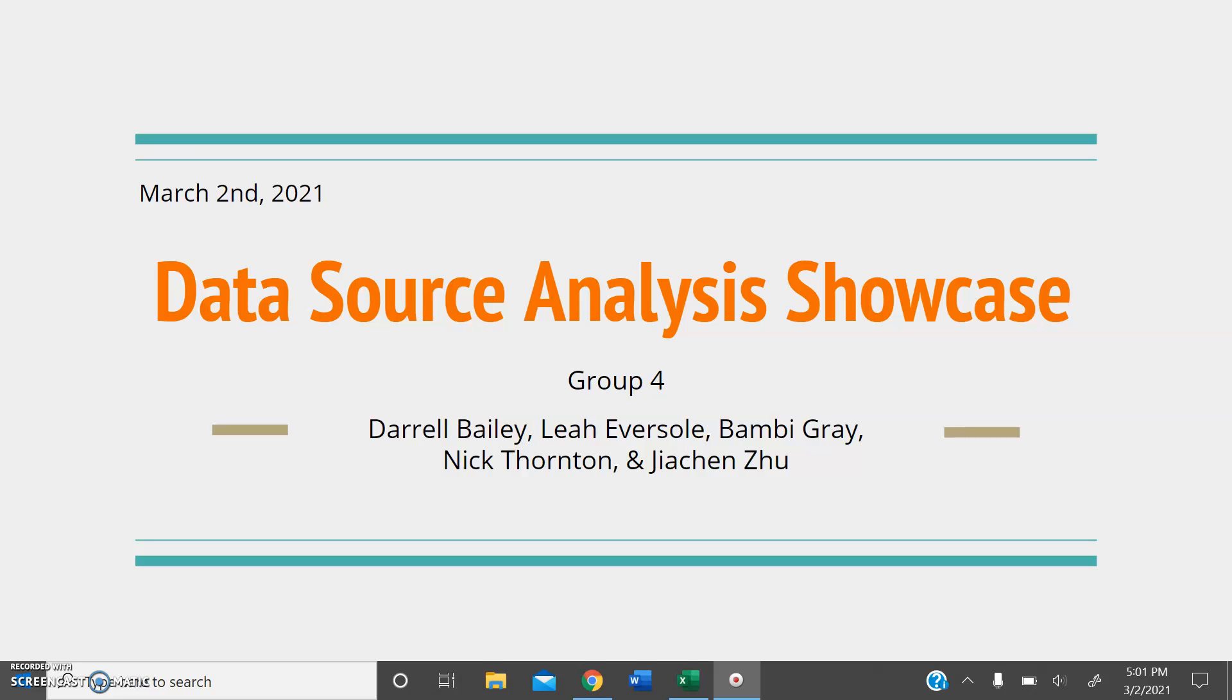Good afternoon, beginning data analysis professionals, and welcome. I'm Leah Eversole, here on behalf of Group 4, which is comprised of myself, Daryl Bailey, Bambi Gray, Nick Thornton, and Jaishin Su.